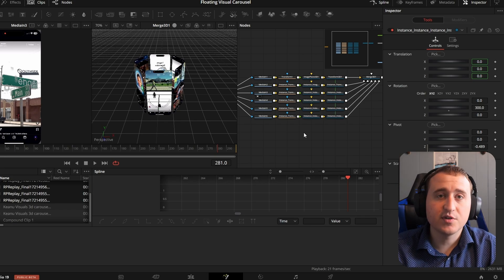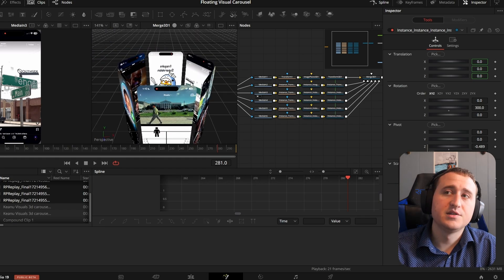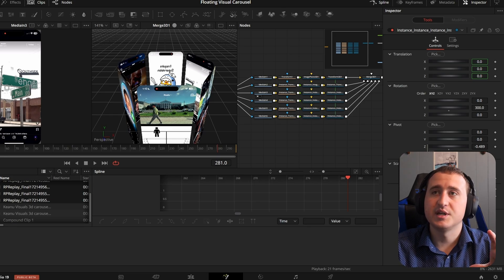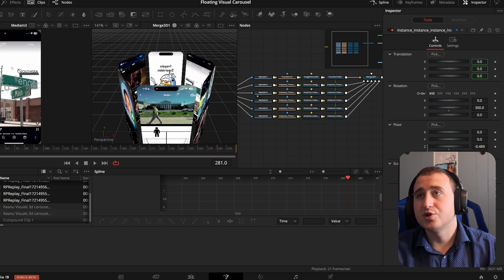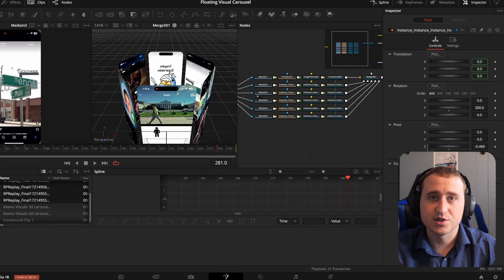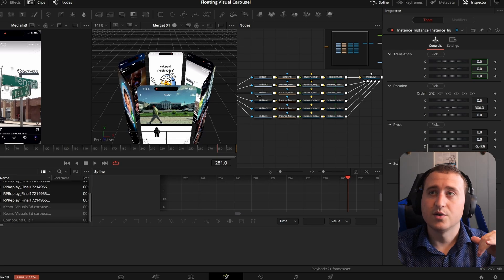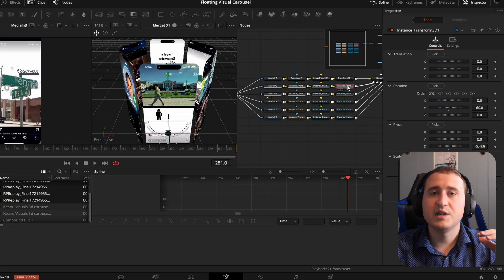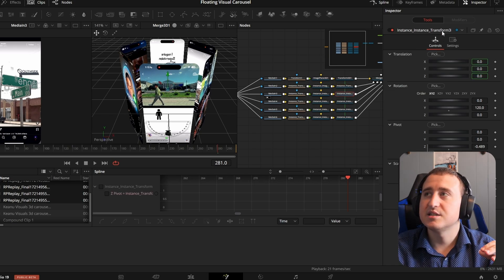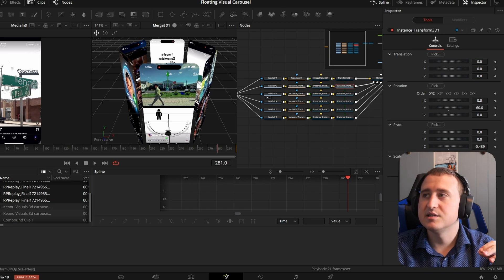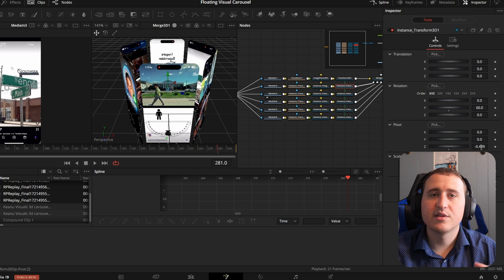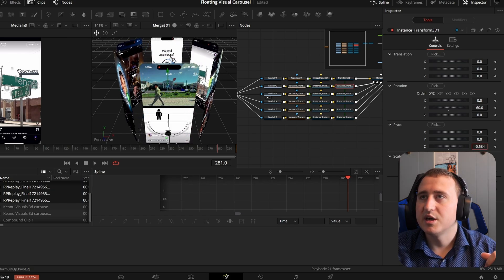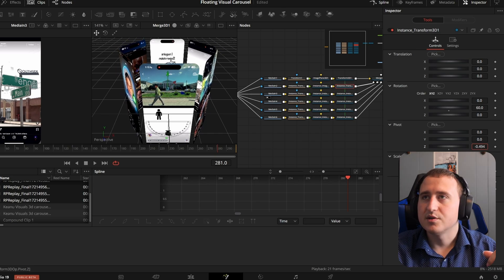Now that they're all connected, you might ask: is there a way to pull these closer together or push them farther apart? Yes — it's actually super simple. Find the second instance transform — the first one where you connected the Z pivot via expression. To bring them closer together or push them farther apart, just change the Z pivot value closer to zero or farther from zero respectively.